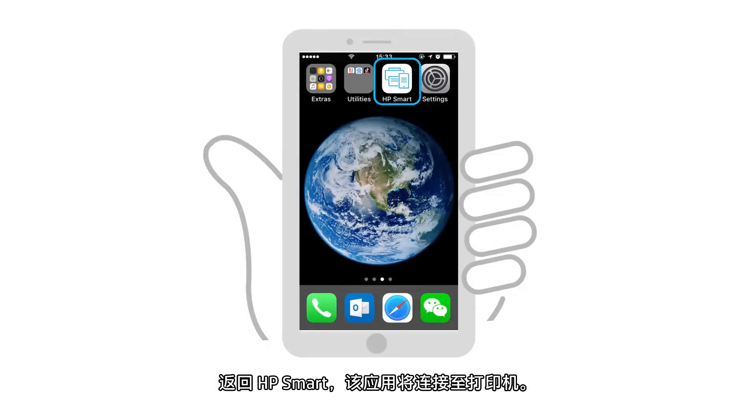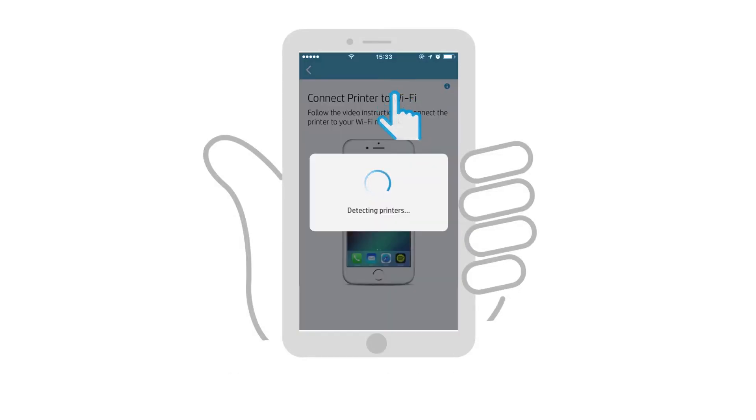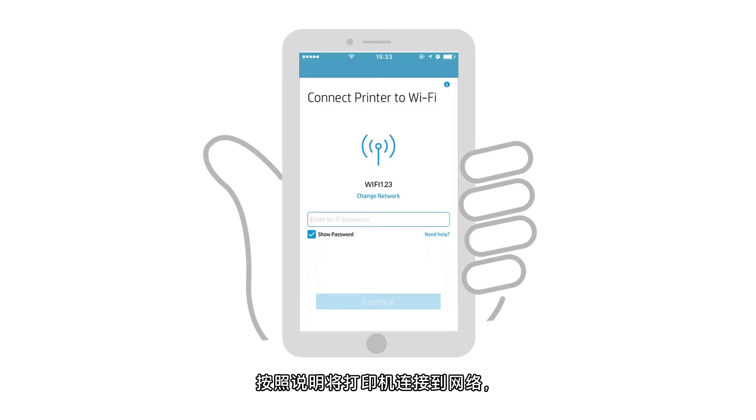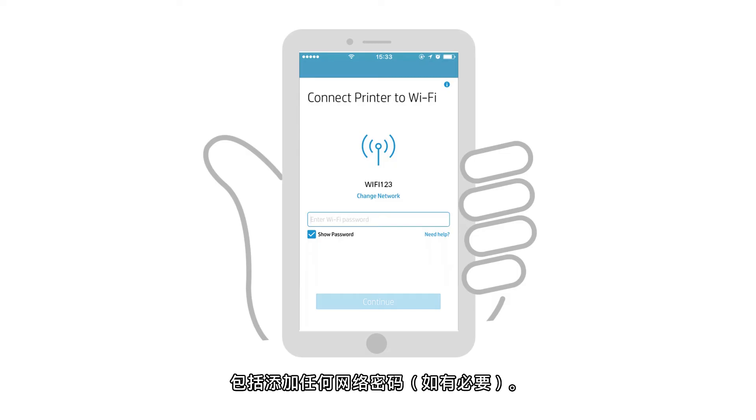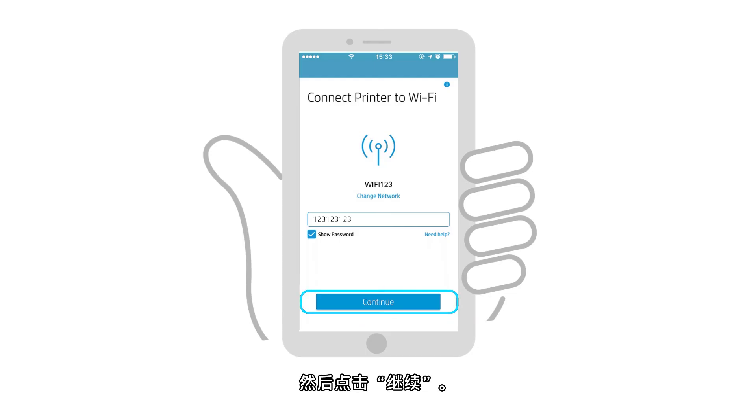Return to HP Smart, and the app connects to your printer. Follow the instructions to connect the printer to the network, including adding any network password or passphrase, if necessary. And then tap Continue.